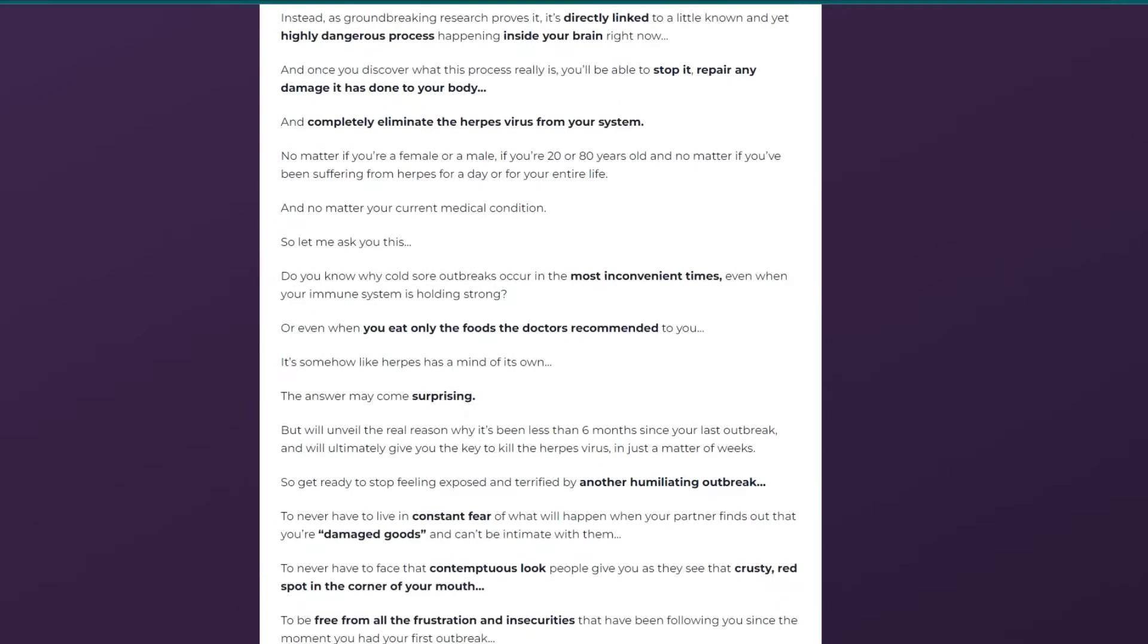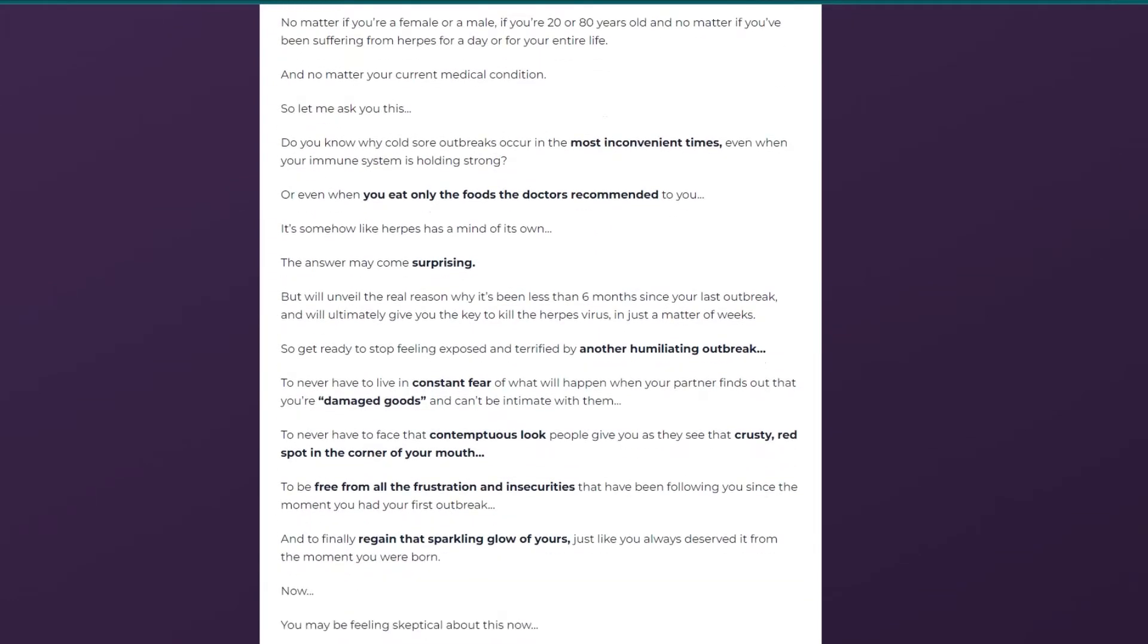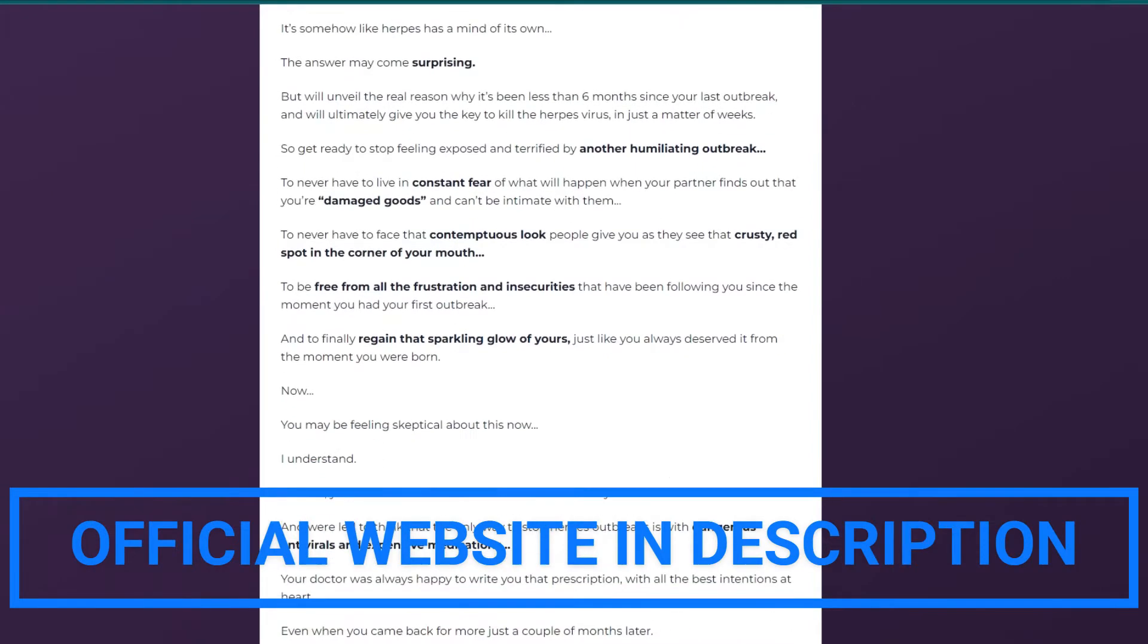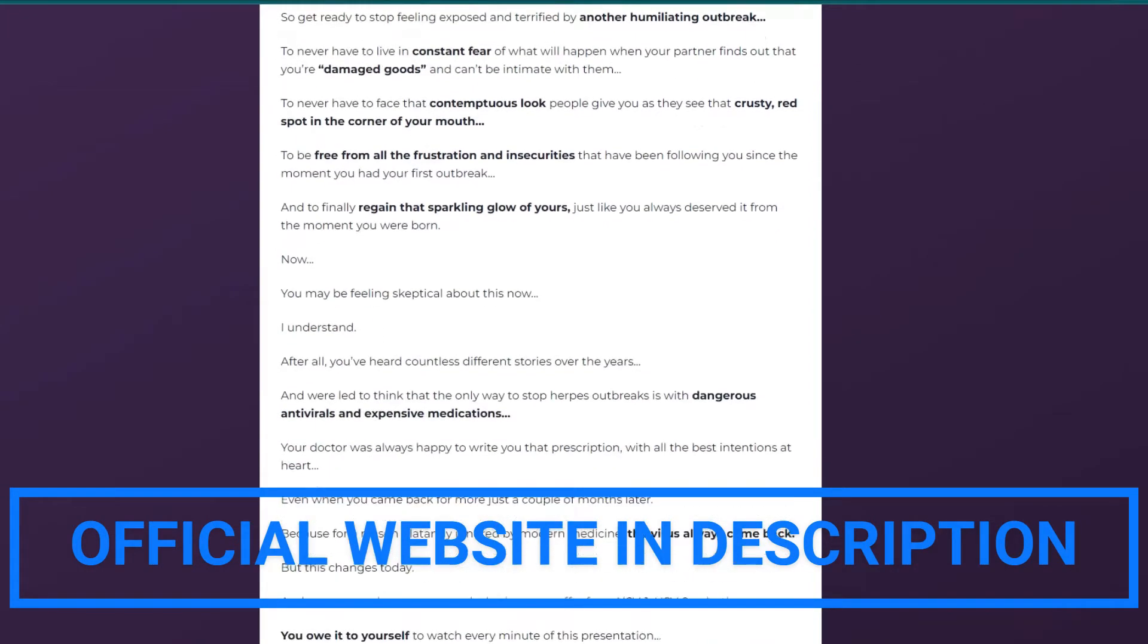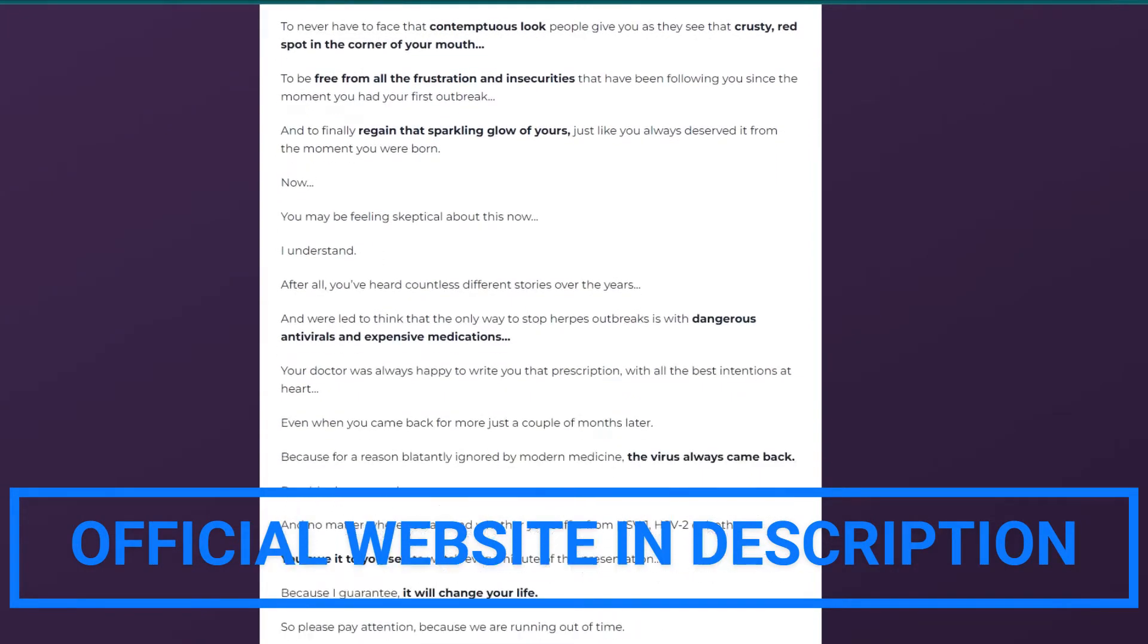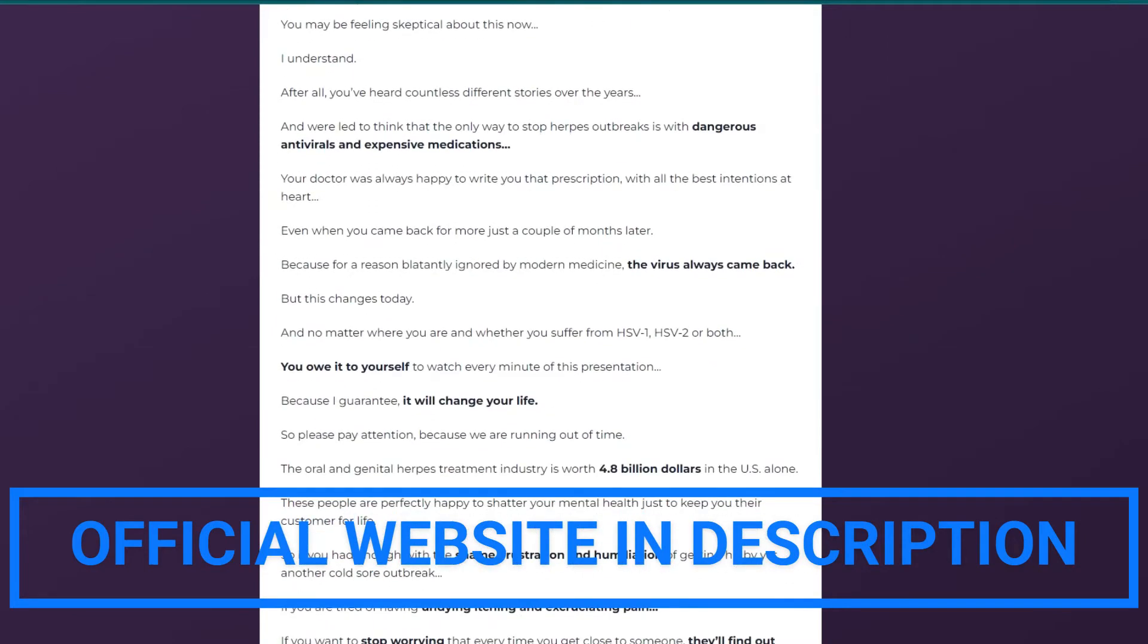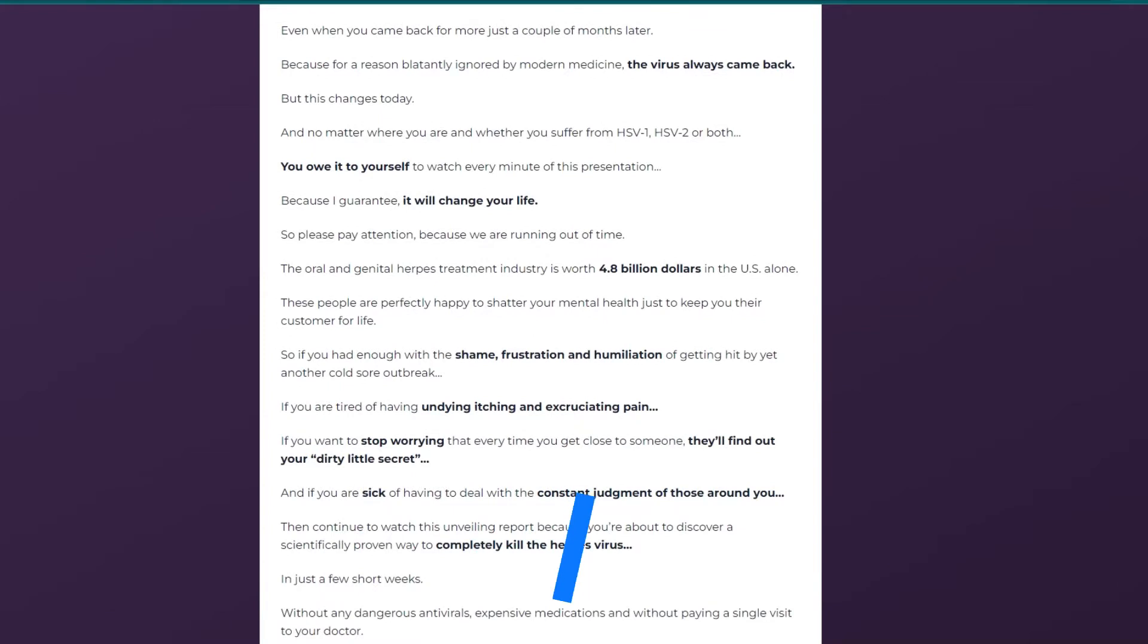The first thing you need to know about Herpacil is, be careful which website you buy from, because Herpacil is only sold on the official website. To help you, I left the link to the official website below in the description of this video.